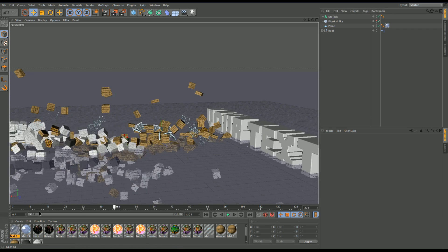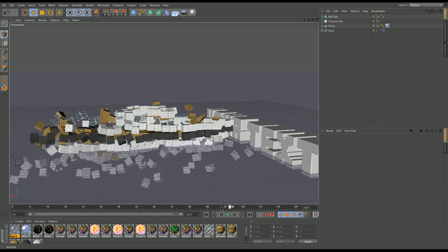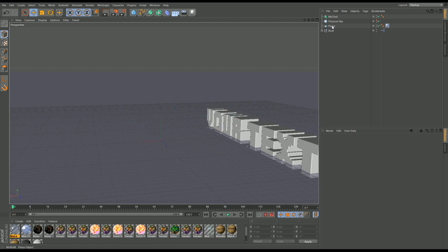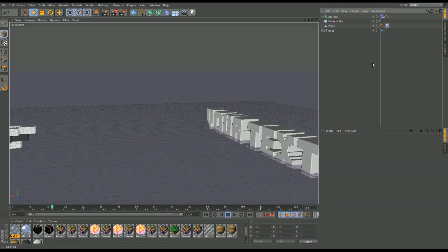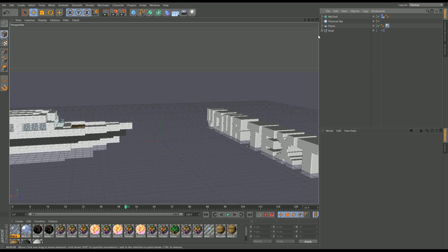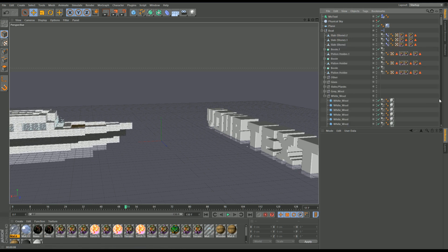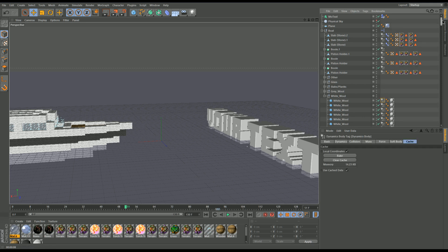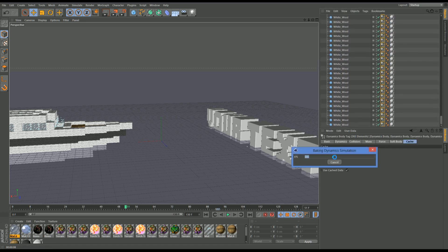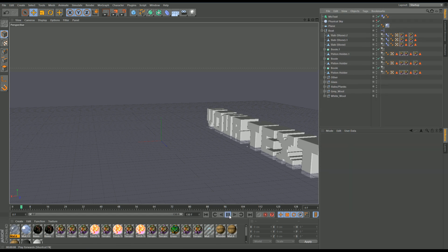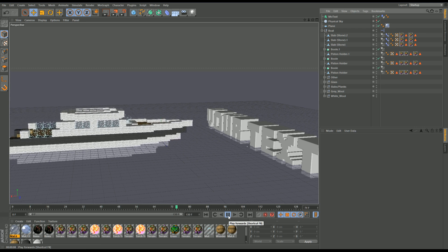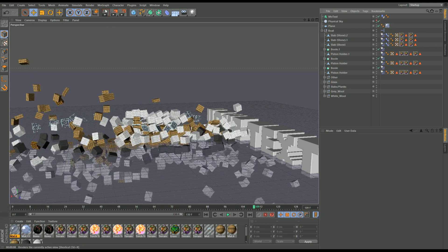I've just noticed the boat doesn't actually hit the text, so I'll quickly fix that. I go into the MoText, right-click, Simulation Tags, Collider Body. Now when I play it the text acts as a collision object. One important thing: once you change a property you're going to have to come in here and recalculate the cache — it can be a bit tedious, but it's a good way of seeing how it really looks. There we go — the white wool bouncing off the text gives a really good effect.